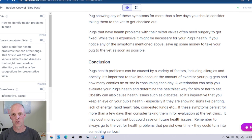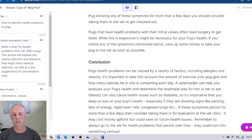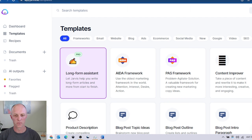Feel free to download the recipe in the description below. At the time of recording Jarvis is currently offering 10,000 words as part of a free trial, so go and sign up and make use of those 10,000 free words.